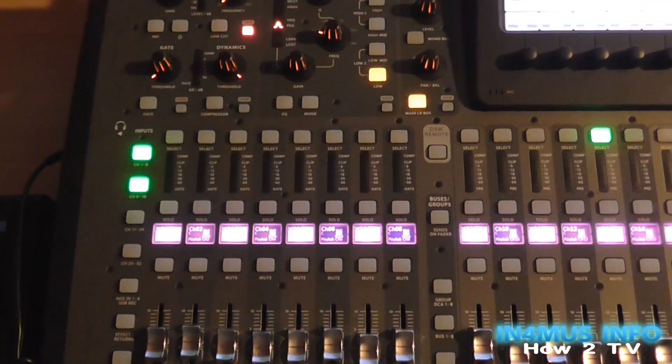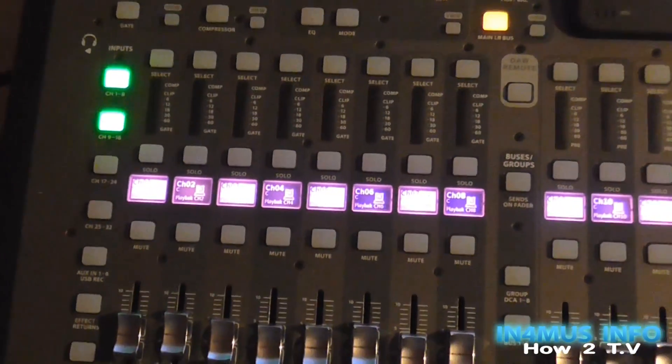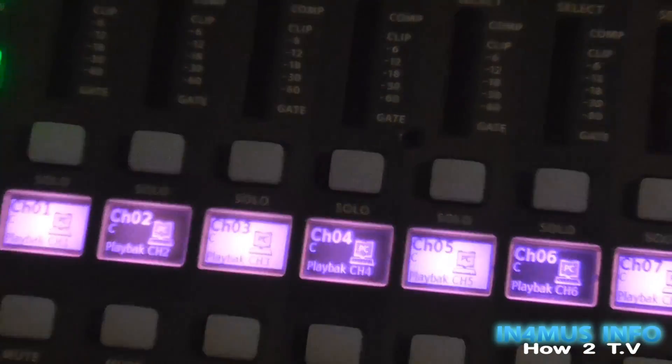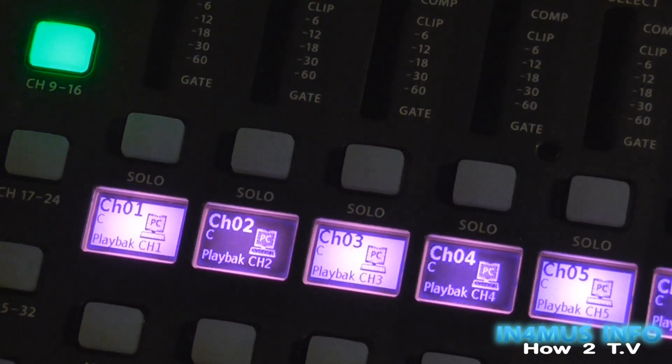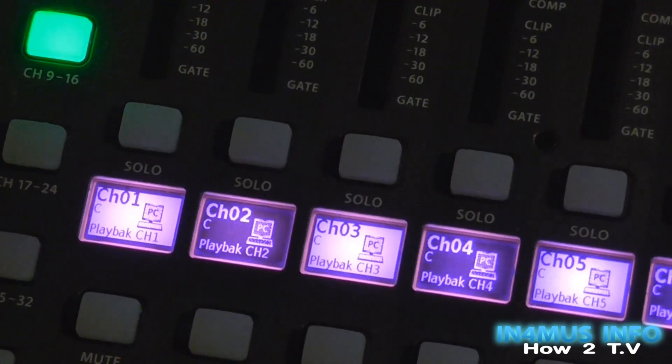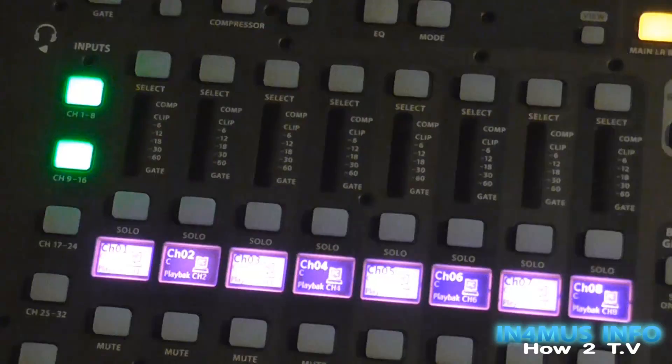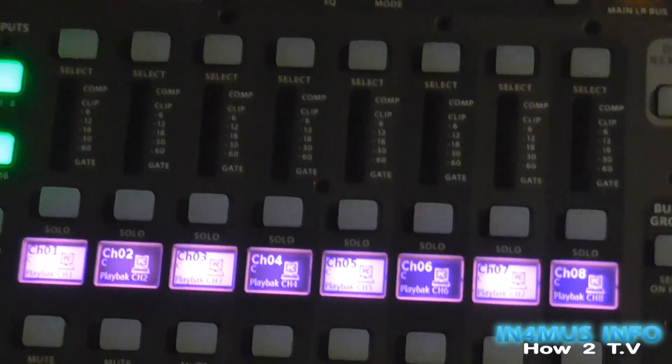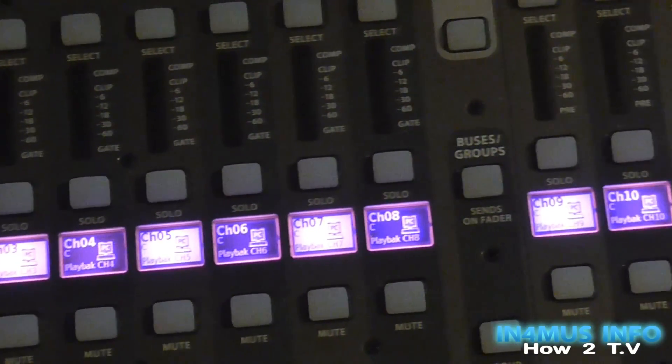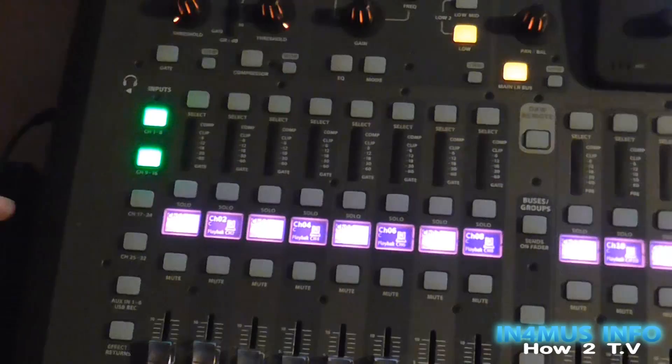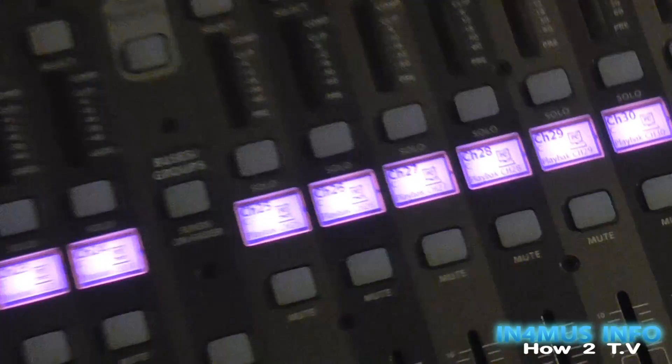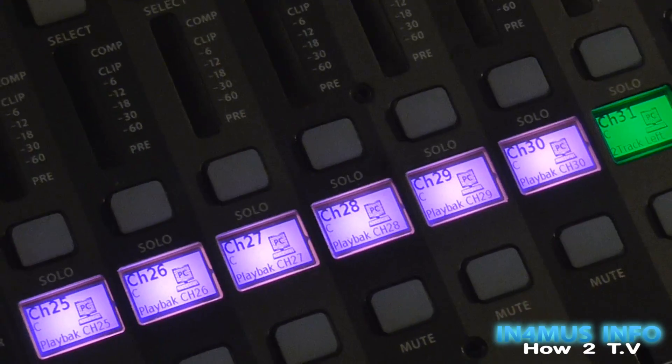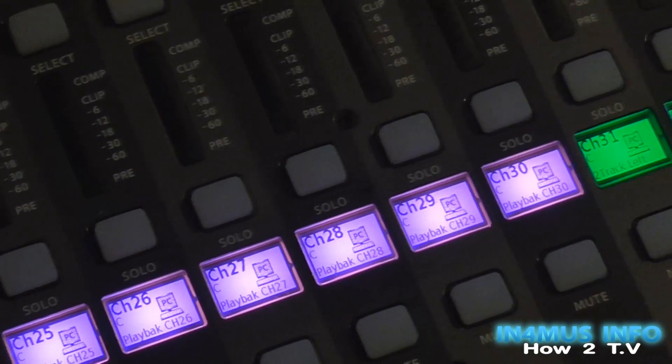Now, what also helps on the desk are the scribble strips. The way you lay them out. What I've gone and done is individually named Channel 1 to Playback Channel 1 from Pro Tools. So that's gone right through Channel 4, Plays Channel 4, 8 Plays 8, all the way through. Right through to Channel 30, Plays back Channel 30.